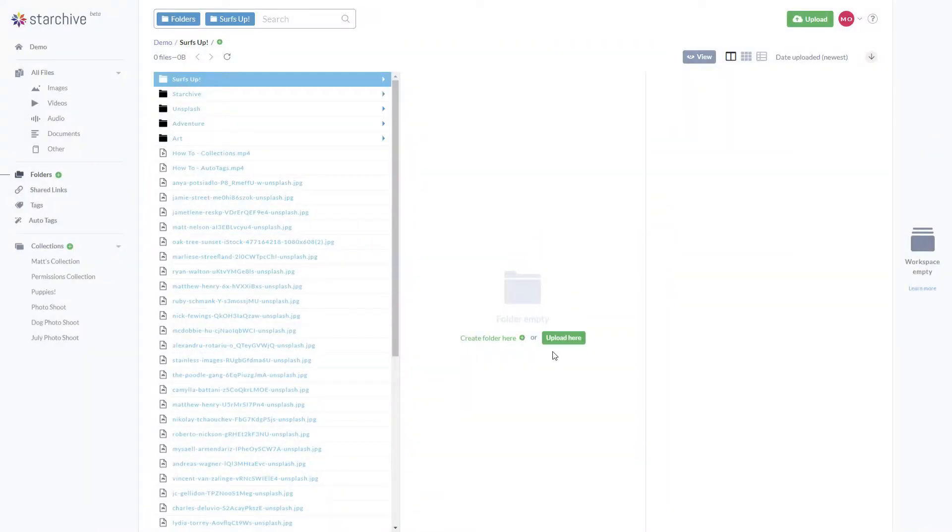You can add files to the new folder by clicking this button, right-clicking, or by drag and drop.